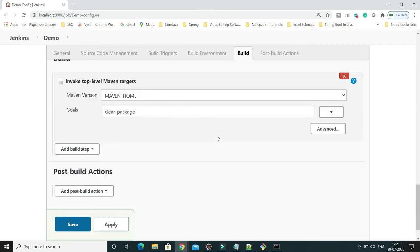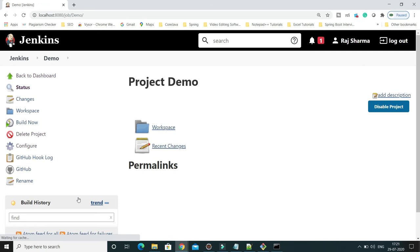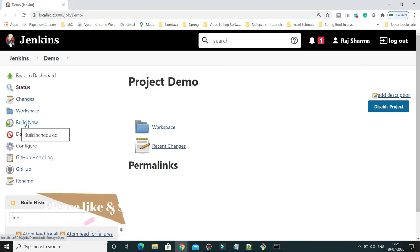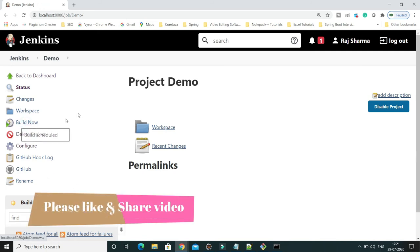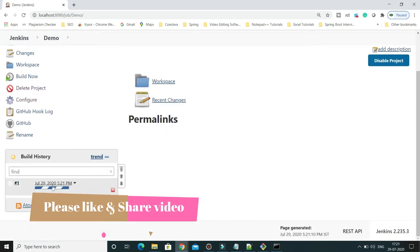Now you have to simply click on apply, save, and I can show you how to run this job as well. I'll click on build now, so the build has started.